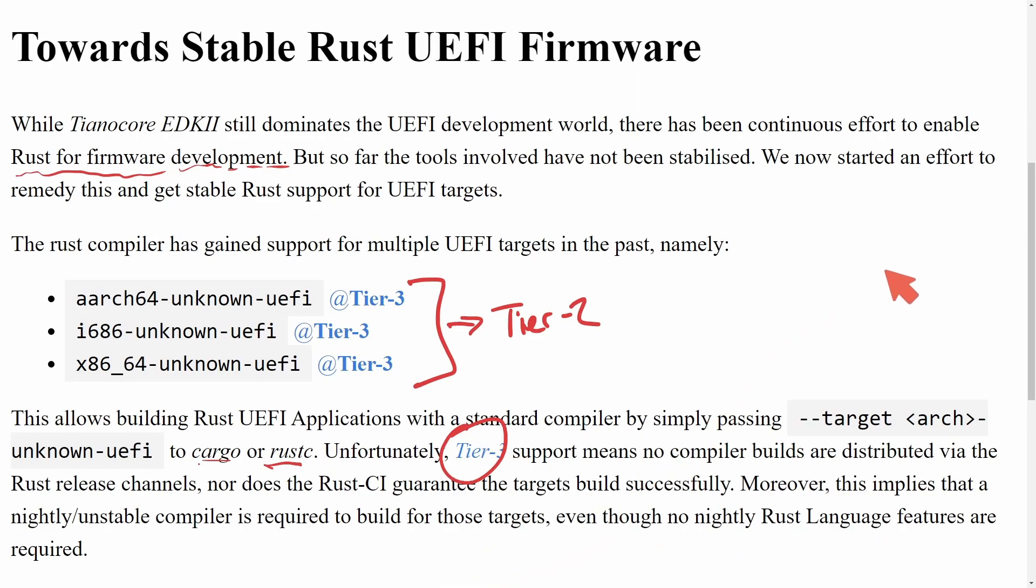So basically, this blog post is an outline of why it would be nice to get Rust UEFI firmware into tier two support, and currently how it is on tier three and hindering the development of a proper stable firmware. And while this Red Hat contributor has been pushing to get the firmware promoted in development, they have finally broken through and able to get the classification level from tier three to tier two changed. So now the official compiler builds with the Rust release channel.